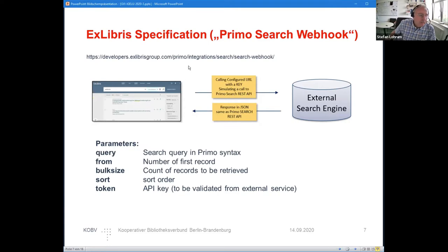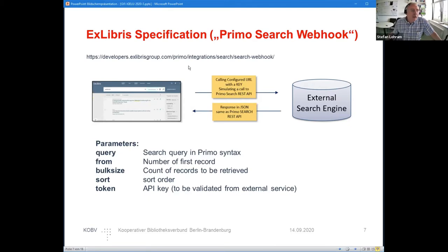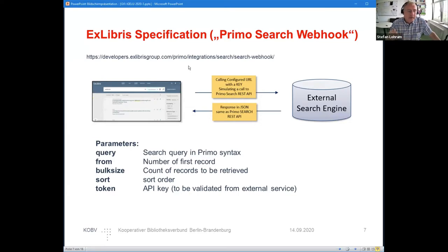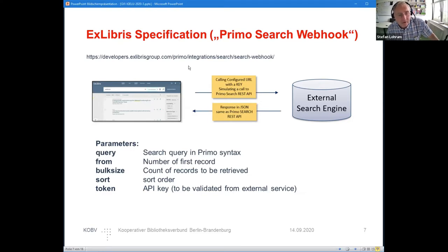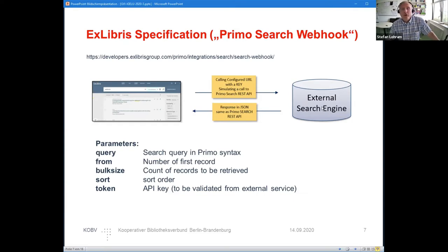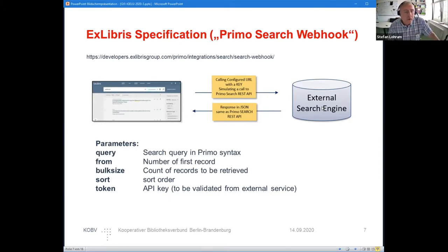The parameters from Primo to the external search engine are: the query, which is exposed in the Primo search syntax; the number of the first record; the bulk size—you can scroll within the result list, so you don't send back all records but a slice of records; you can send some sort data or order information; and there is an API token which has to be validated from the external search engine, but you can also ignore this if you don't care on usage of your resources.